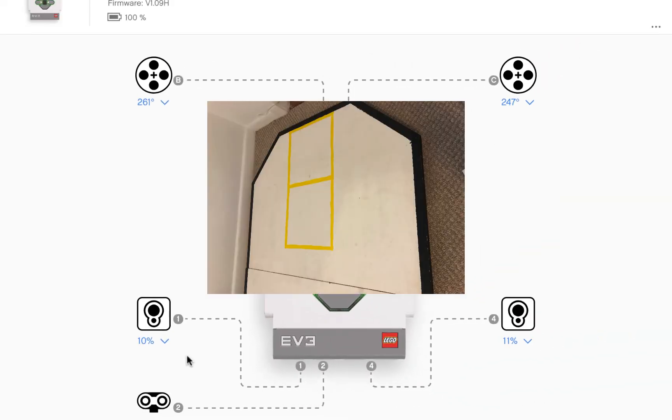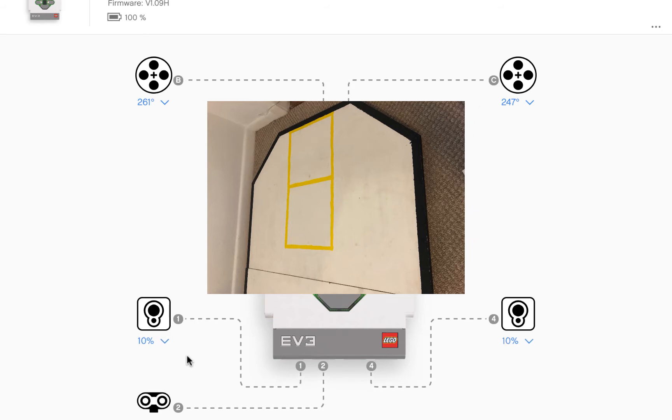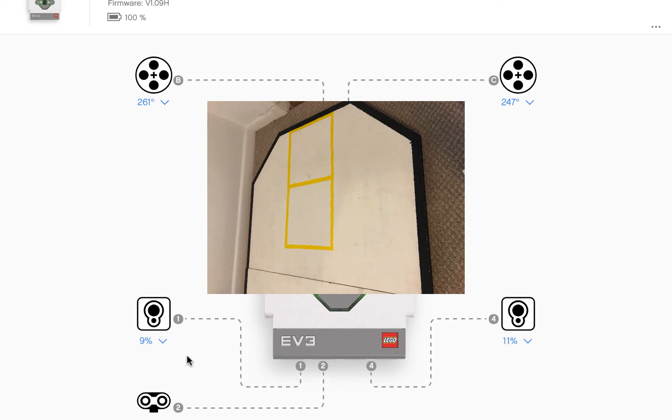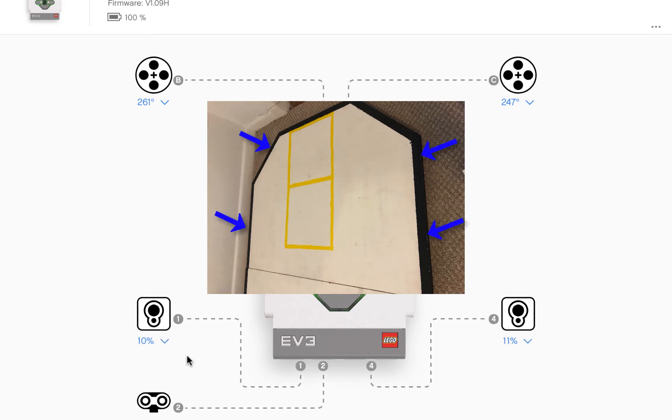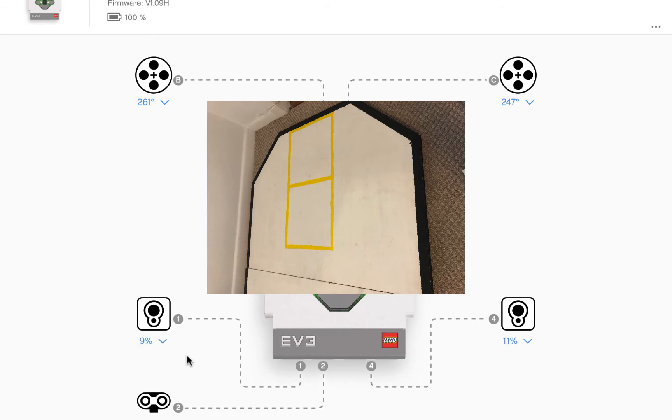We can therefore use the color sensors to differentiate the board between what's inside, which is white, and what's outside, which is black. And we can use this to prevent our robot from falling off the table.